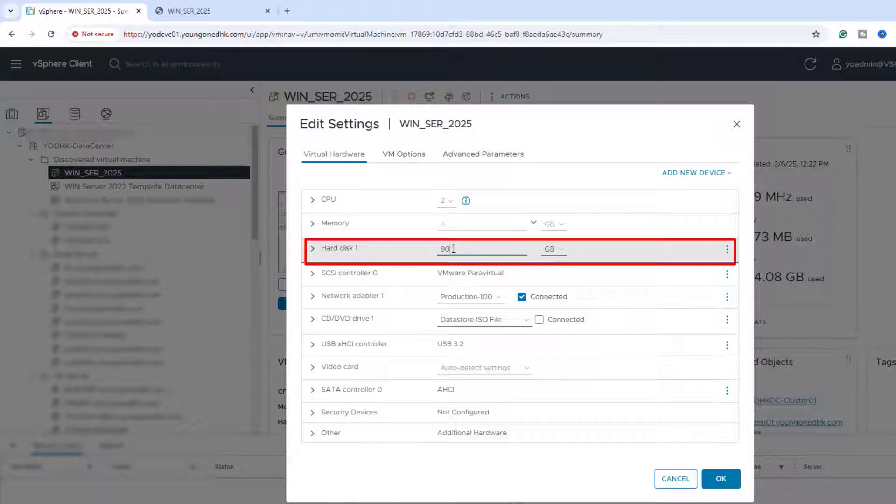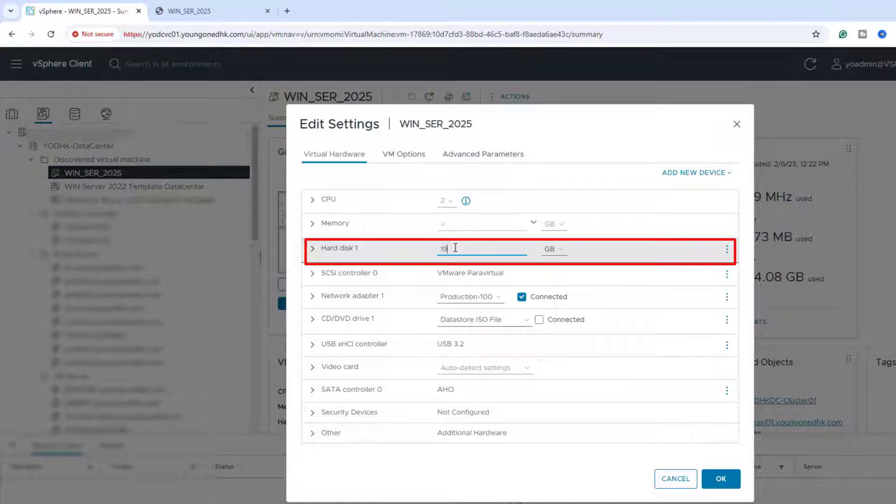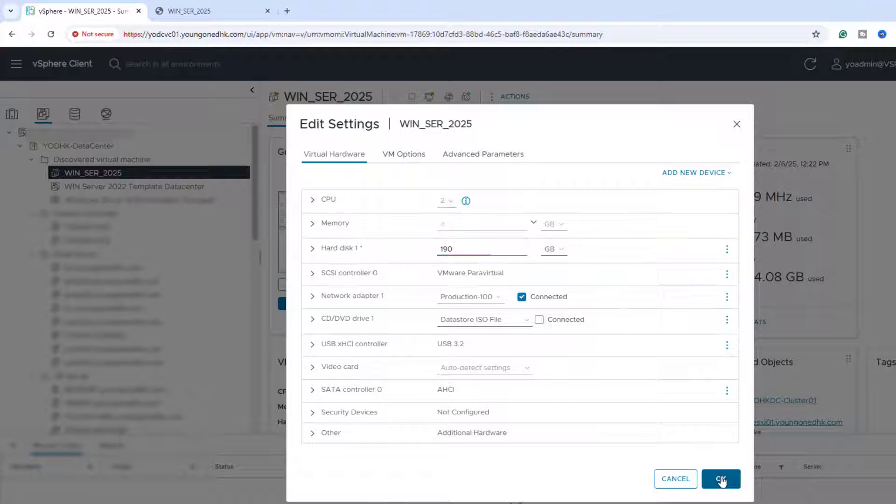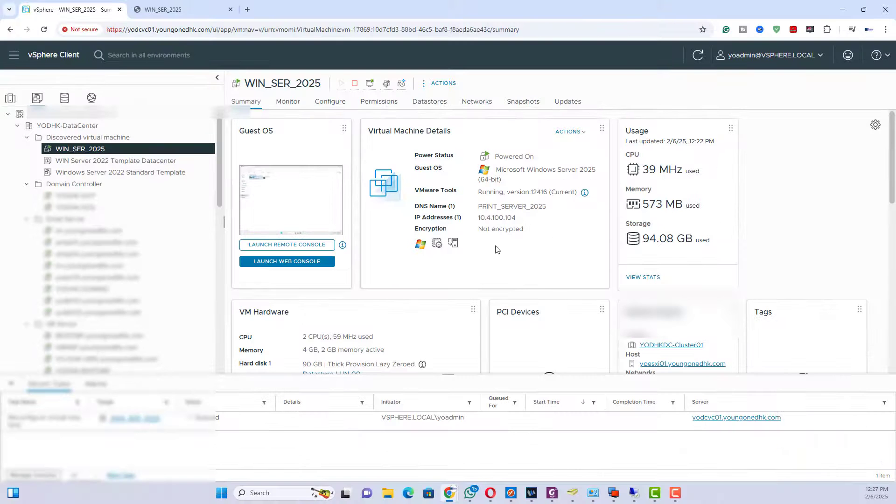Under Virtual Hardware, look for Hard Disk. Select the appropriate hard disk. Increase the size by changing the provision size value. Click OK to save changes.